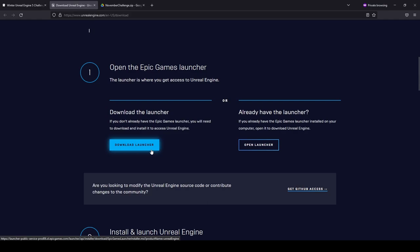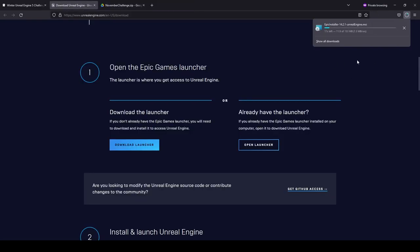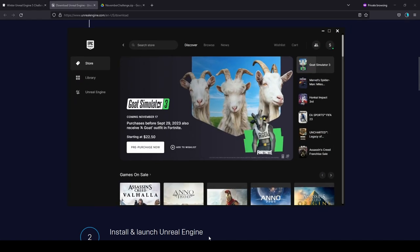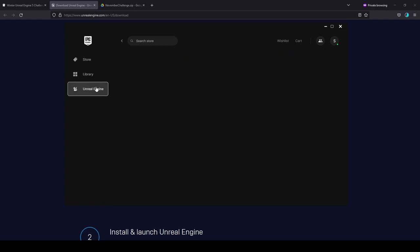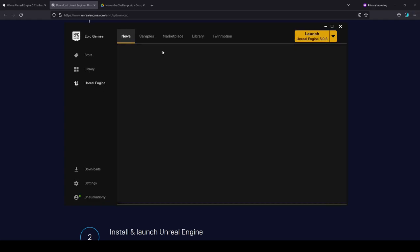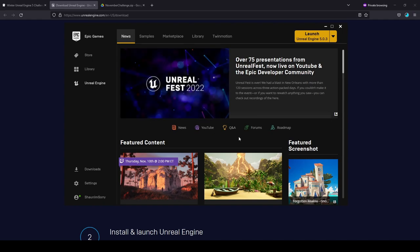Next, we're going to click on Download Launcher, which is going to begin downloading the setup files to install the Epic Games Launcher on your computer. Upon running the Epic Games Launcher, on the left you have Unreal Engine. Clicking on this will change the launcher into the launcher you'll be using to download and get started with Unreal Engine.